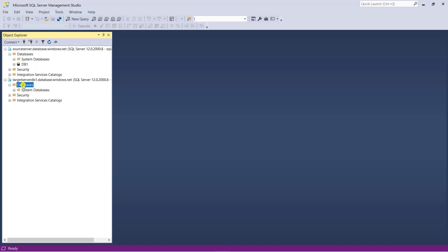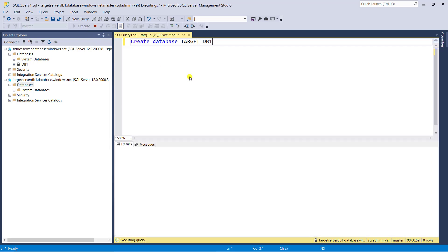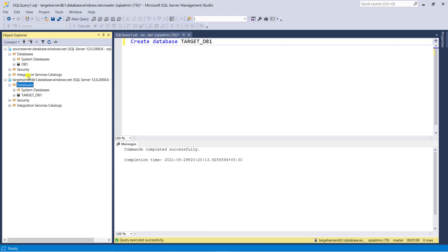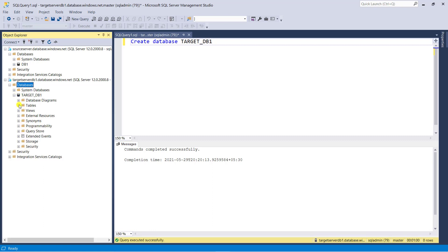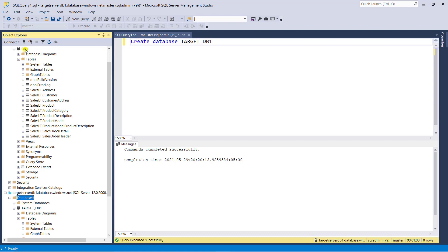Now go to the target server, and here we are going to create a blank database. Select the database folder, open a new query, and type the command 'CREATE DATABASE TargetDB1'. The command executes successfully. Refresh the database folder — inside the target database, we do not have any schema. Now using data sync, we are going to sync the data from db1 to TargetDB1. DB1 is our hub database and TargetDB1 is our member database. Let's configure data sync.